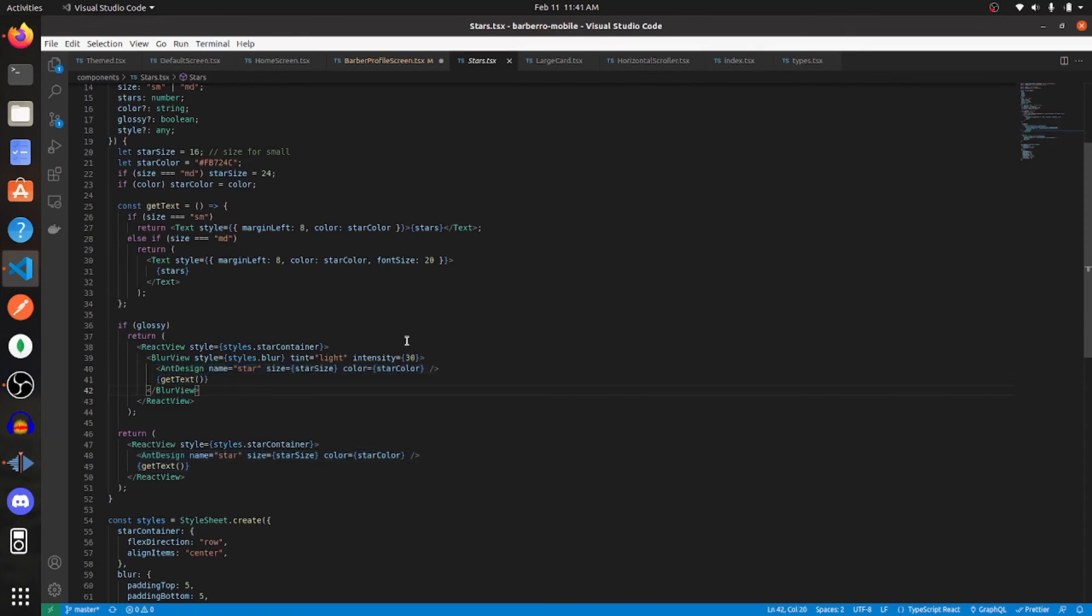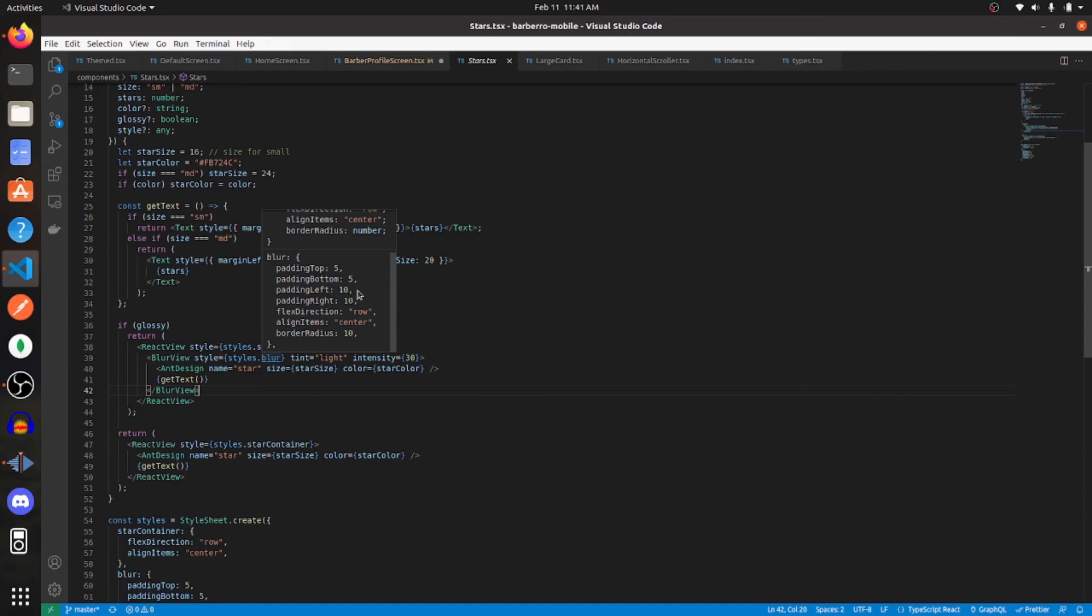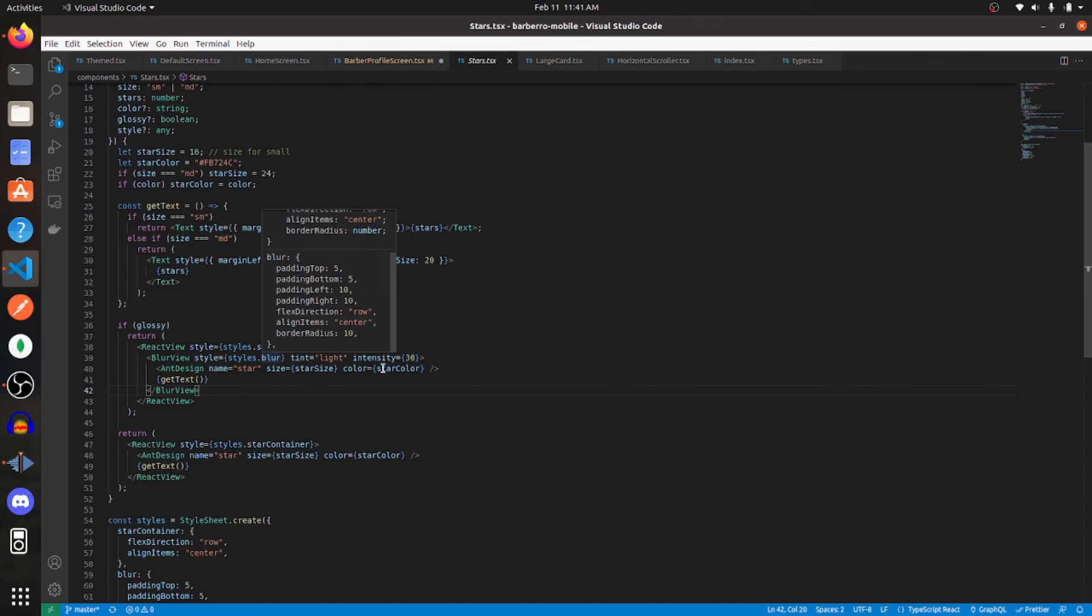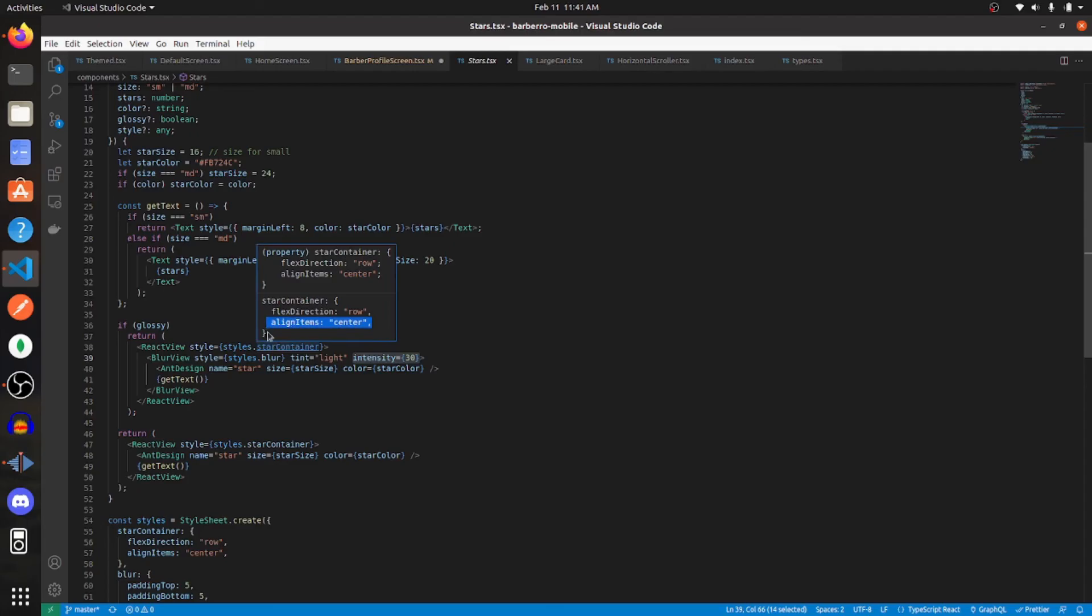So let's look at these styles for the blur view. And I'm giving it a padding top of 5, padding bottom of 5, padding left of 10, padding right of 10, flex direction of row, aligning items to center, and a border radius of 10. Again, I'm going tint equal to light, and intensity equal to 30. And then for the parent view, the styles are flex direction of row, and aligning items to center.